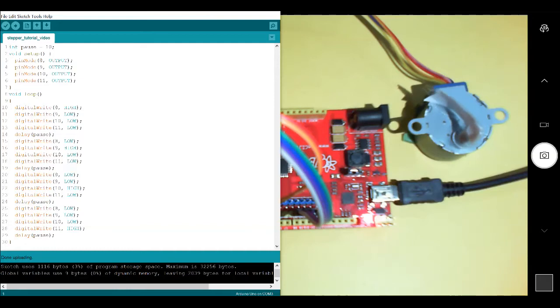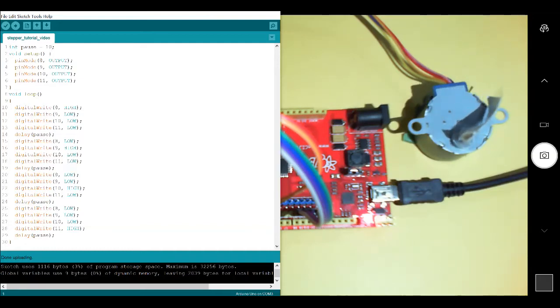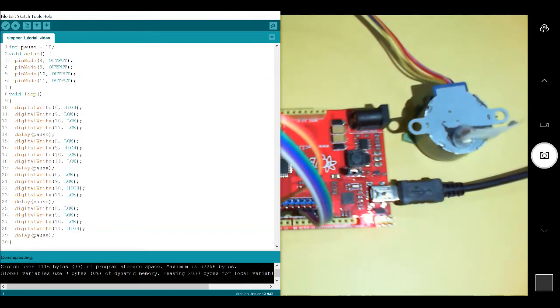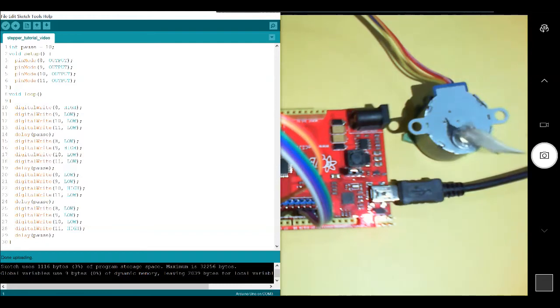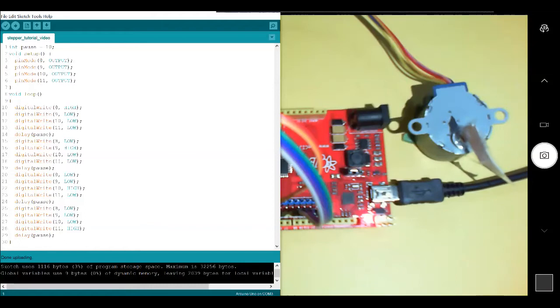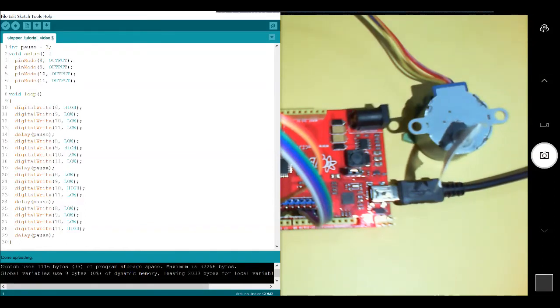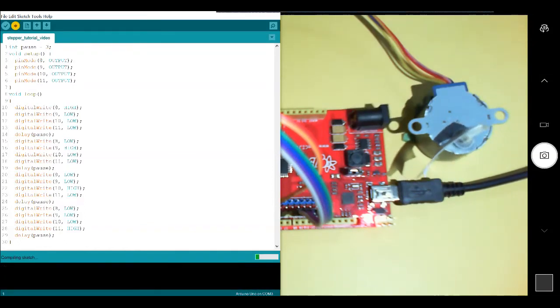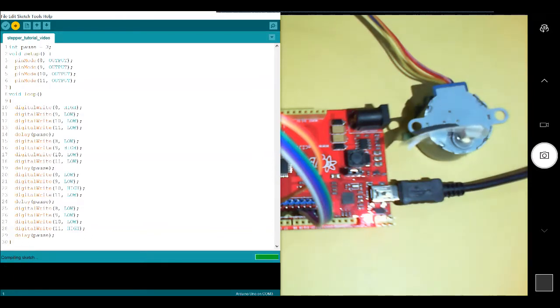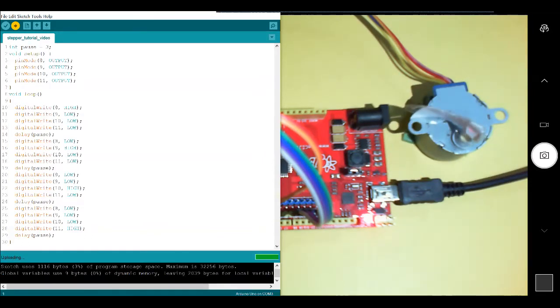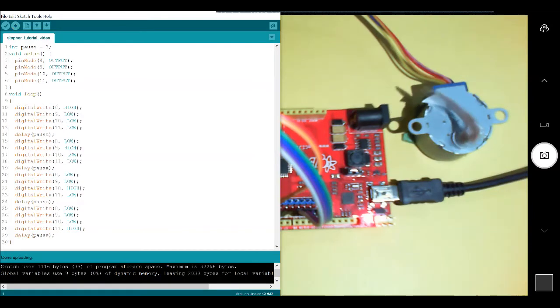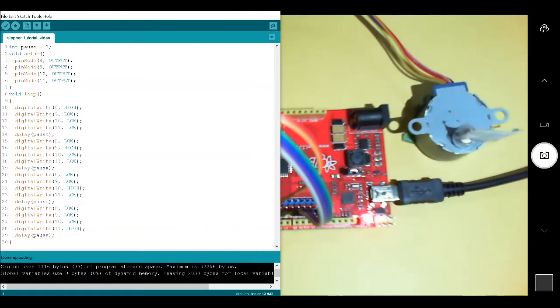Now, the way we control the speed of the motor is by how long we brake in between each one of those sequences. So right now, we have a pause of 10 milliseconds. I'm going to make it 3 milliseconds and upload this code. You'll see right away the motor is going to start spinning, compiling, uploading. There we go. And now right away, you'll see the motor will spin quicker.